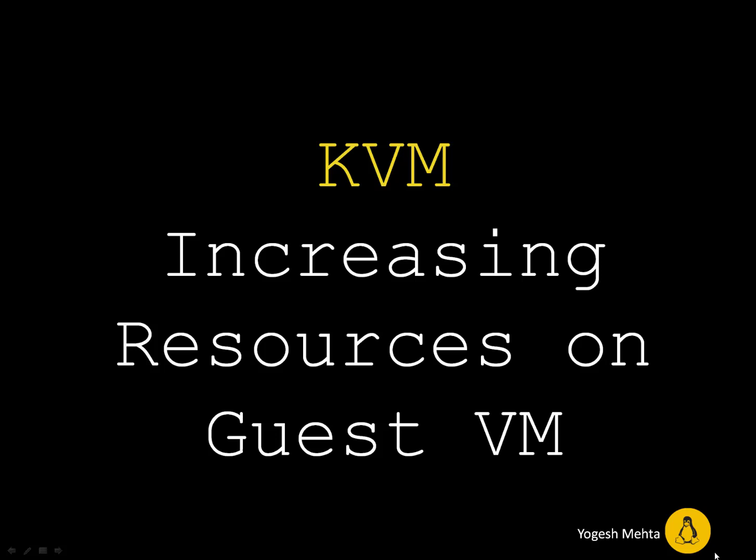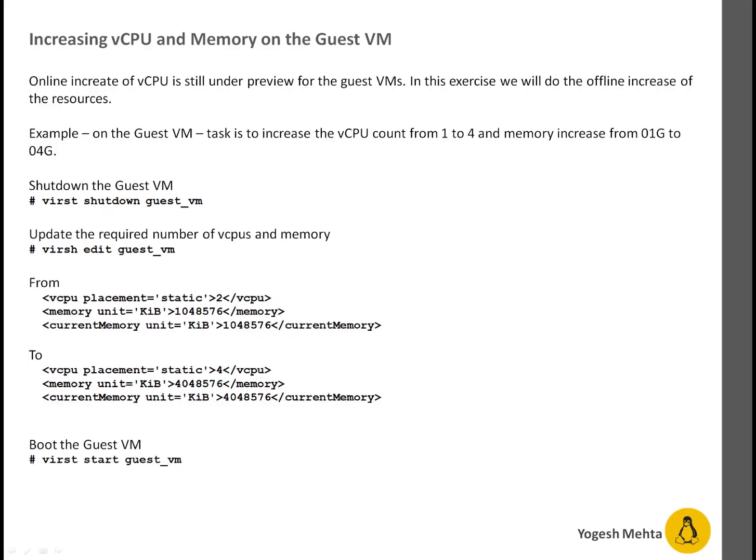Welcome, everyone. In this session, we're going to talk about how you can increase virtual resources on your guest VMs. vCPU increase or memory increase, that is the common things which system admins are generally doing.